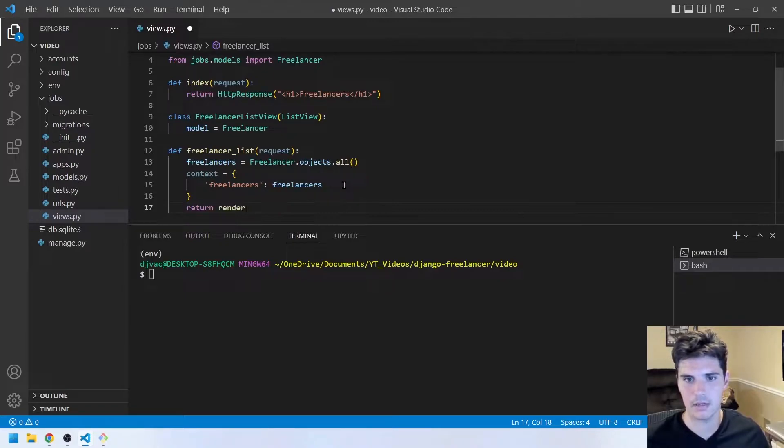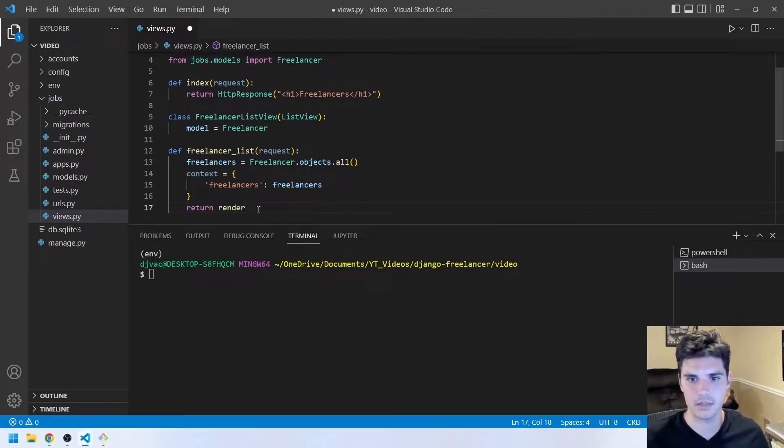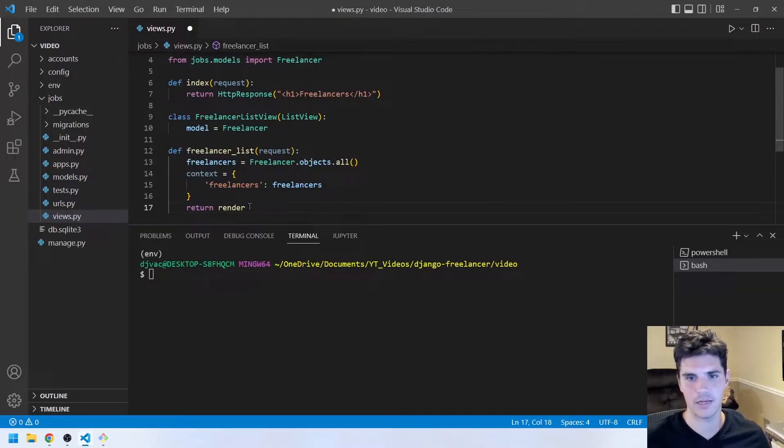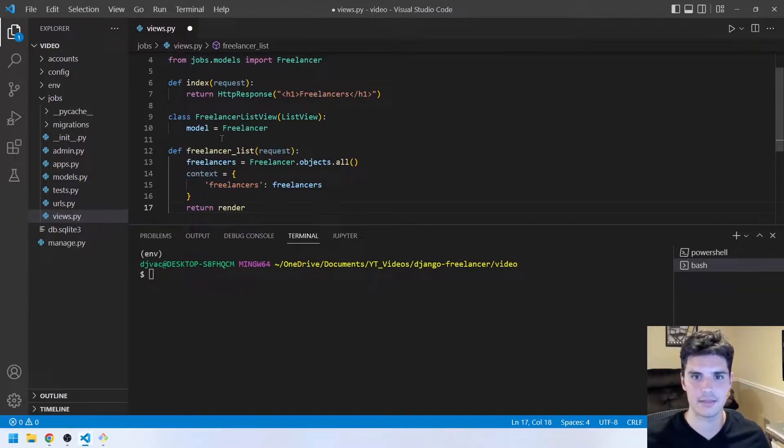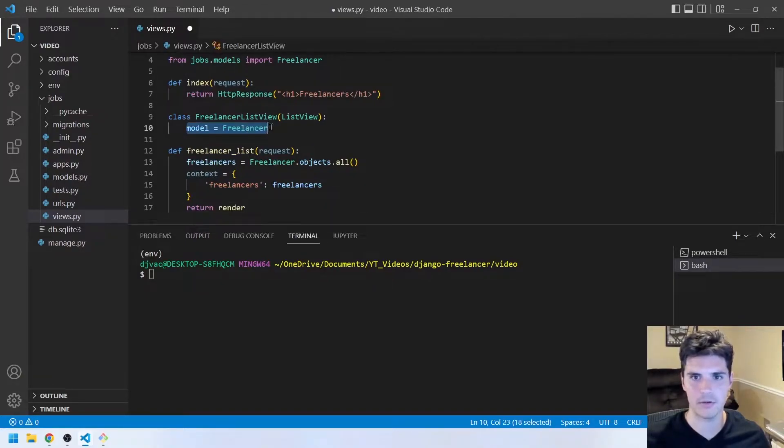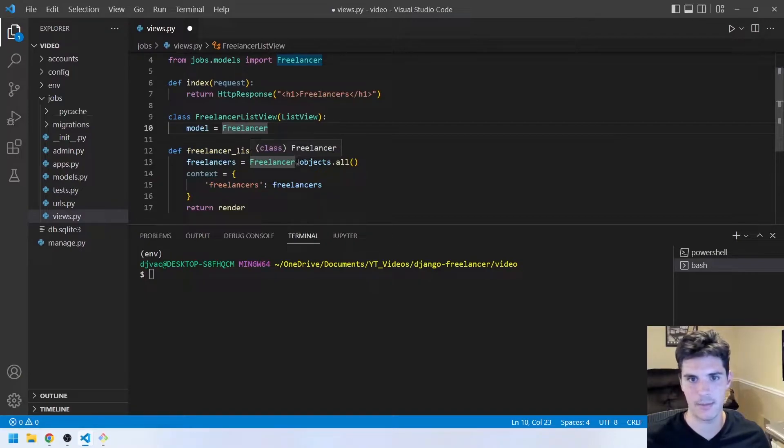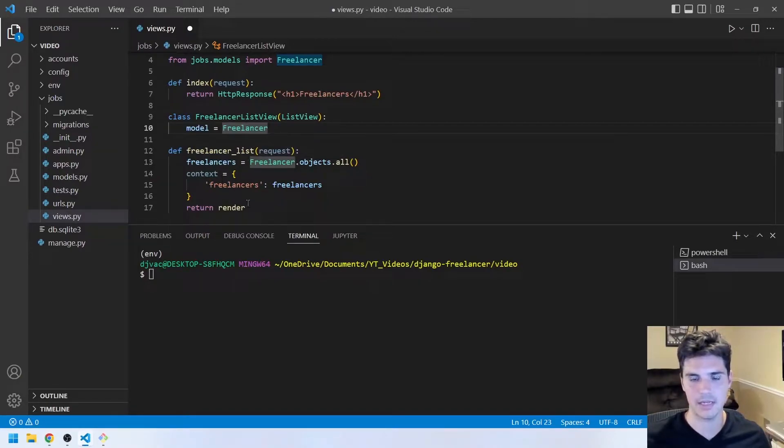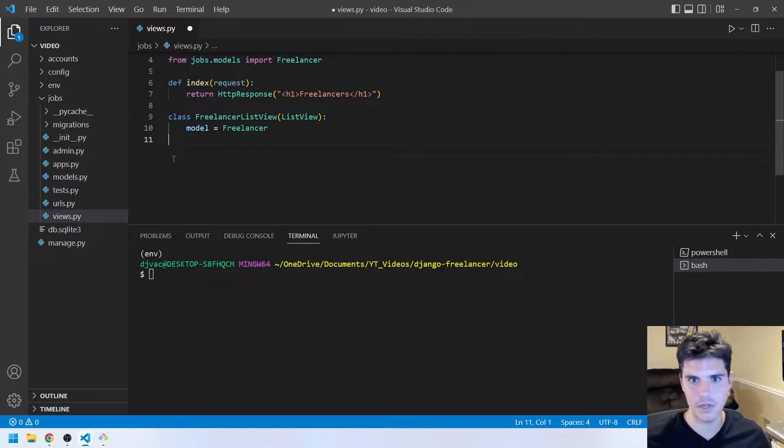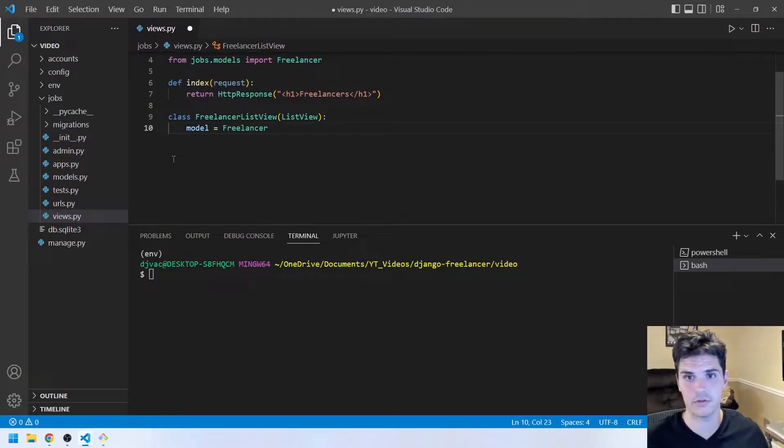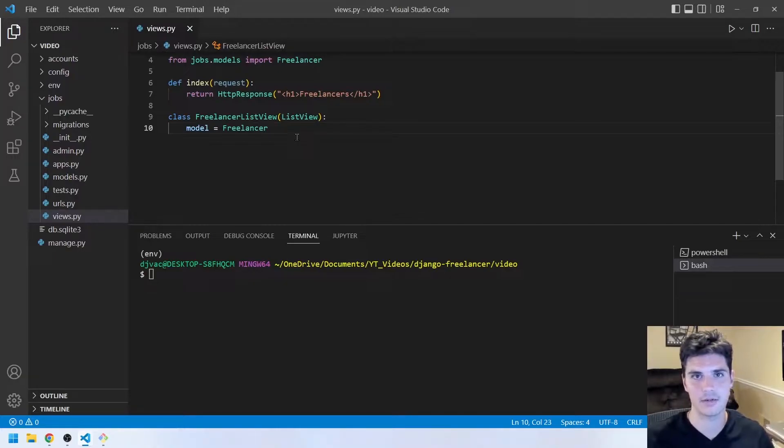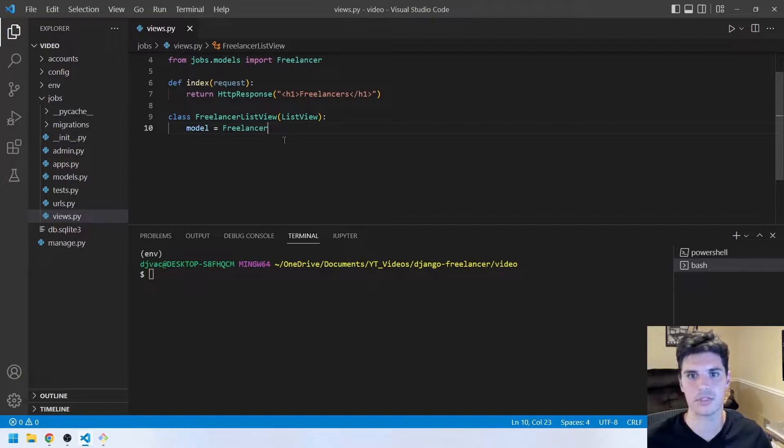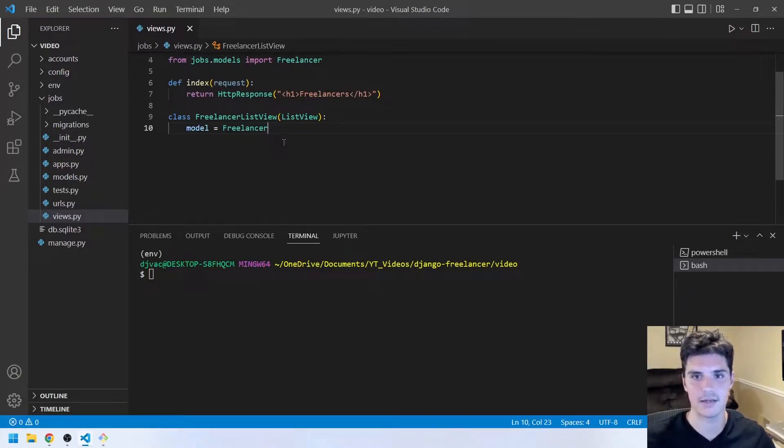But the class-based views are nice because this is a common paradigm. This is a common use case, listing out items from the database. So they added this to Django so that all you have to do is specify the model. And then it knows, okay, we'll get all the objects for that model, create the context, and we're going to render a template. So that's why class-based views are nice if you're using sort of basic common paradigms, listing things out, detail views, listing out lists of items or just a detail view, things like that. It's nice and concise.